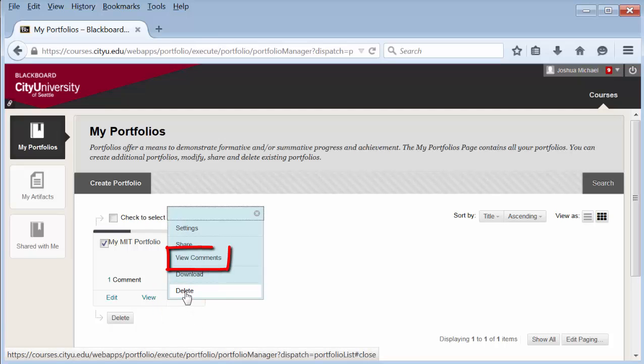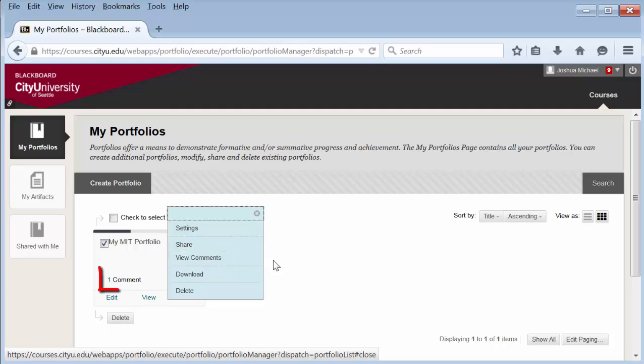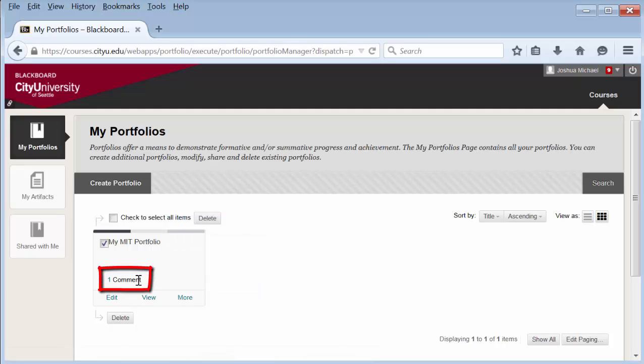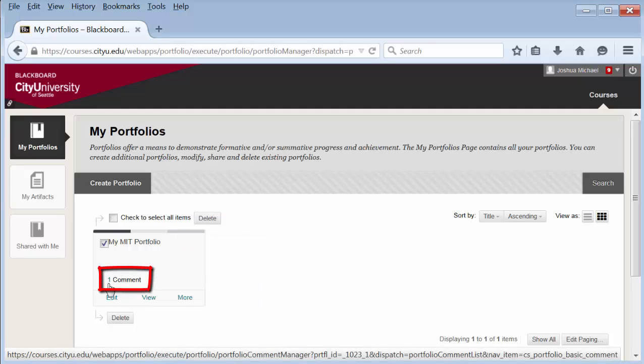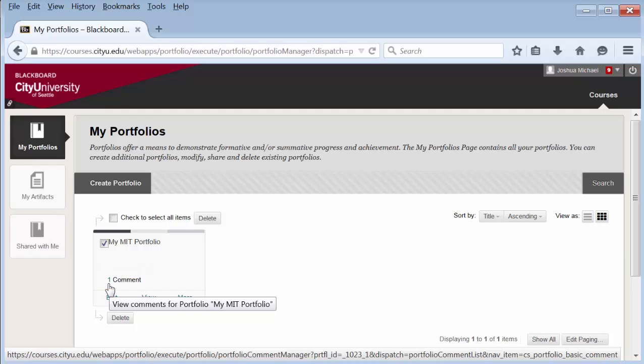Then select View Comments. You can also select the number next to the comment on the portfolio.